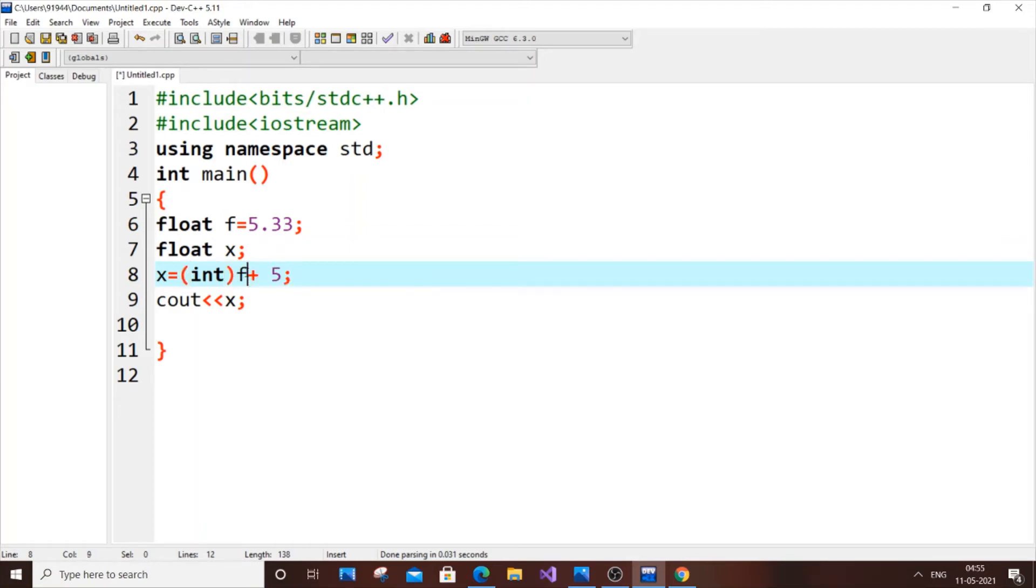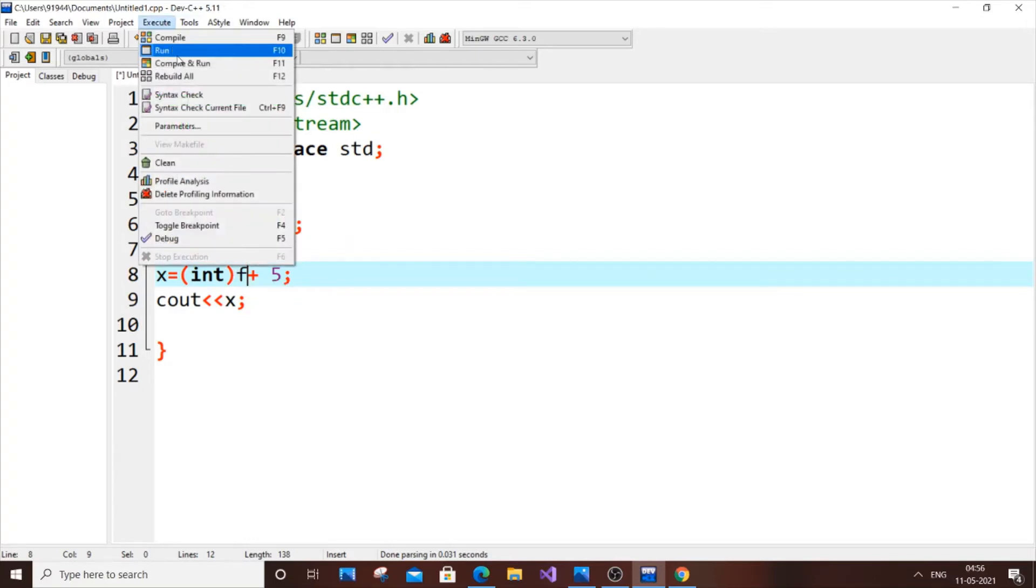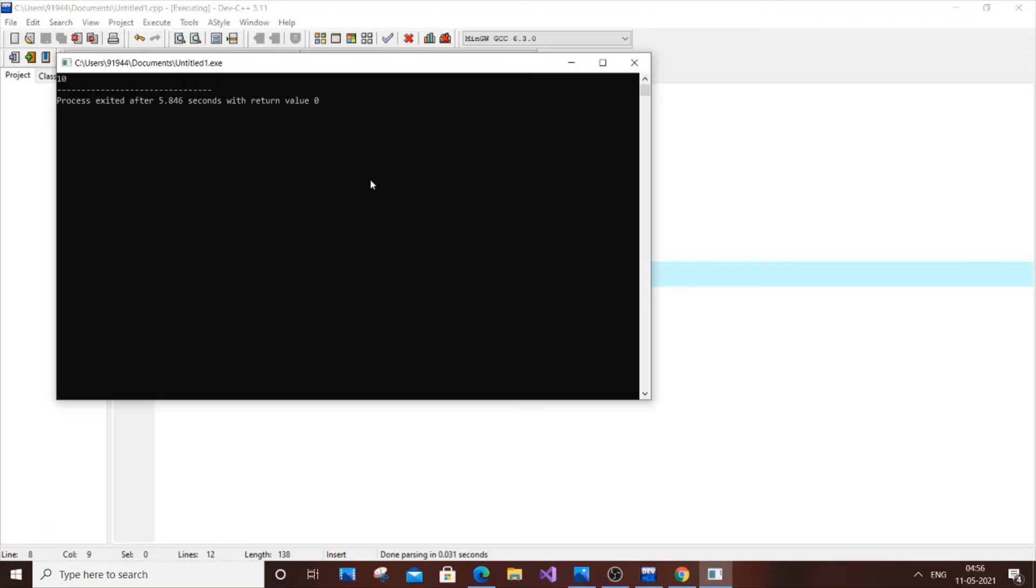I am going to convert this float f into integer. So what will happen is that this float f having a value of 5.33 becomes an integer. Integer can't have any decimal places, so it will be rounded off to 5. Now if I execute this code I will be getting the output as 10. As you can see I have got the output as 10.